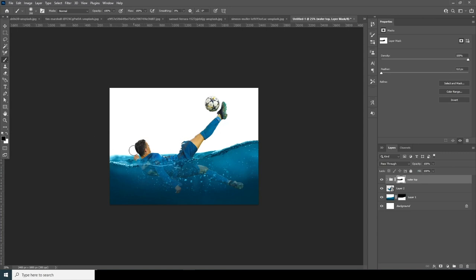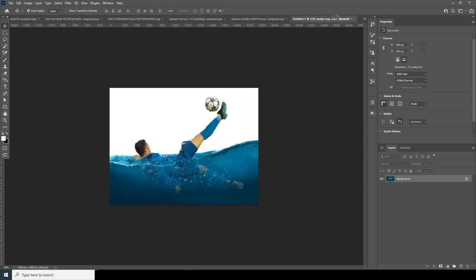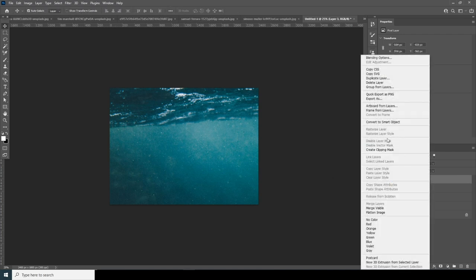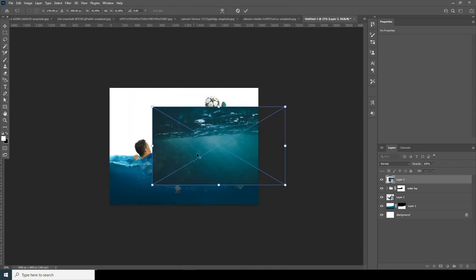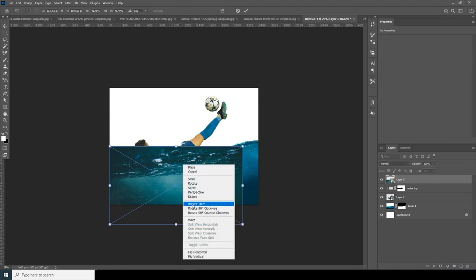Now let's drag and drop another image right over here. Convert it to a smart object, press Ctrl+T to make it smaller, keep it right over here, and then do a warp.